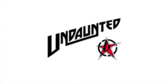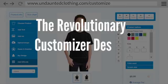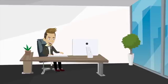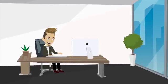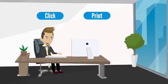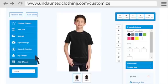Undaunted Apparel presents the revolutionary Customizer Design Tool. With this one-of-a-kind platform, it is easy as one-click to print. The Customizer offers a variety of different tools that help bring your ideas to life.